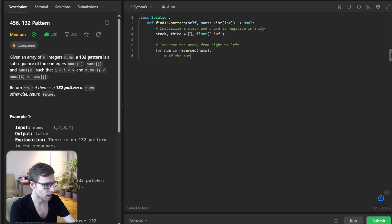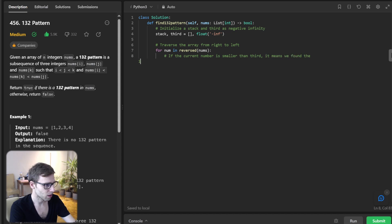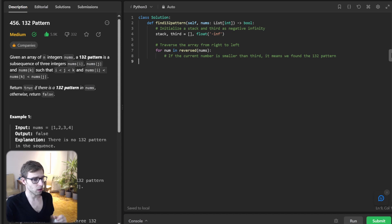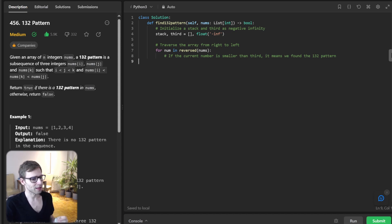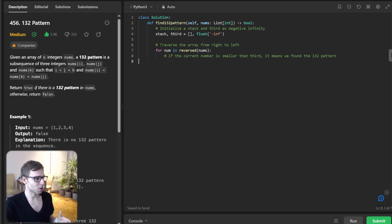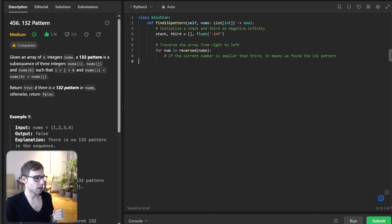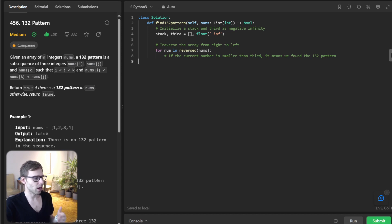If the current number is smaller than third, it means we found the 132 pattern. This third variable plays a pivotal role. We traverse our number list from right to left, and for every number, if it's smaller than third, it indicates we have found our 132 pattern.